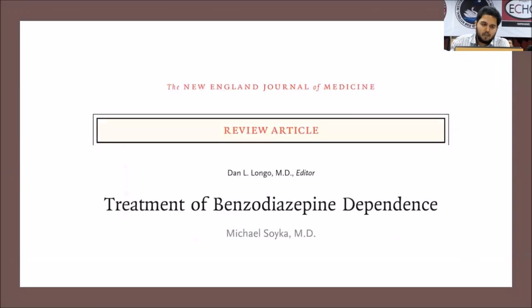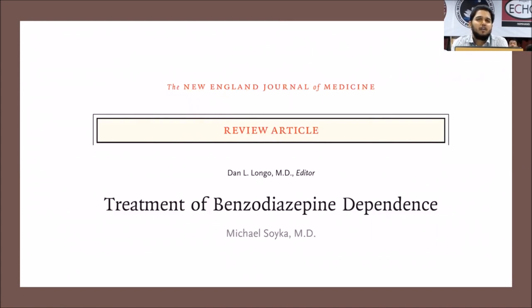An important reference is an article published in the New England Journal of Medicine in March 2017 by Soyka and Ashton — two pioneers in benzodiazepine dependence treatment. Most guidelines from 1995 to 2017–18 include work published by these two researchers, and much of this presentation is based on that 2017 article.